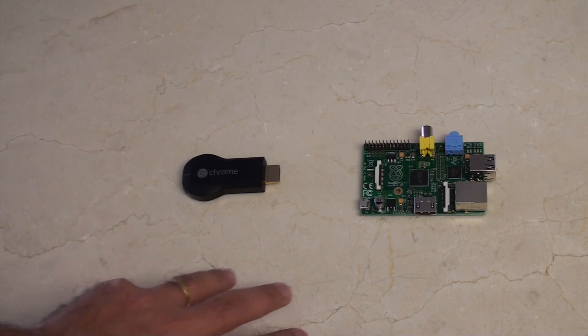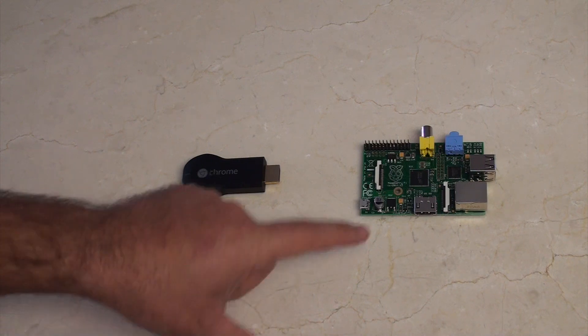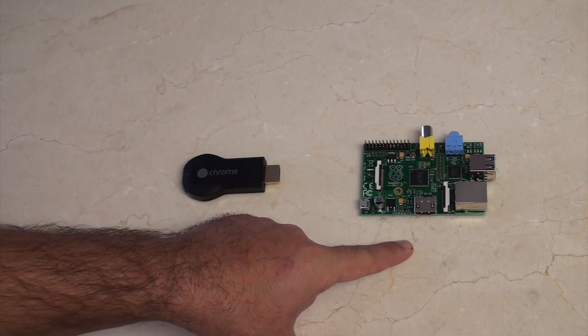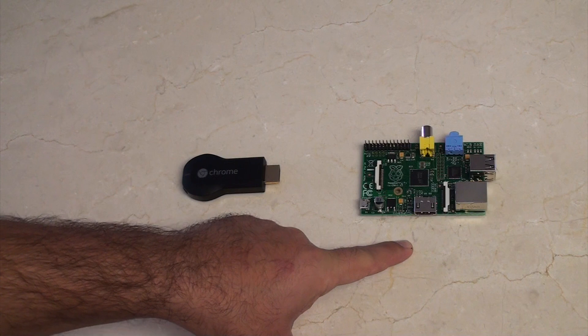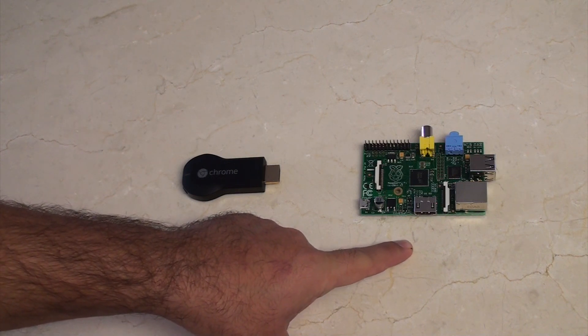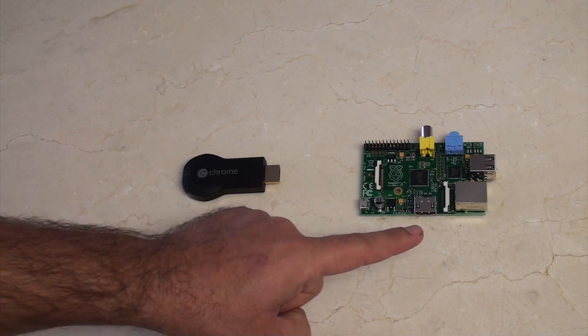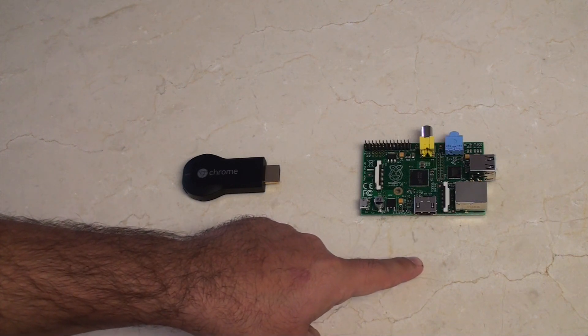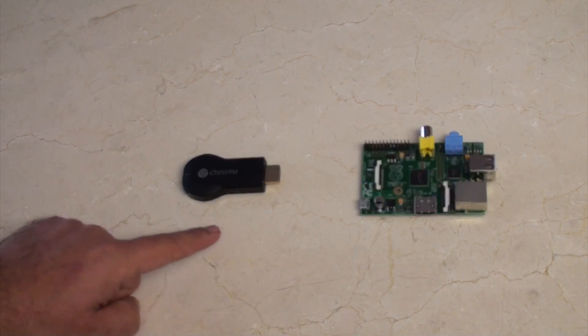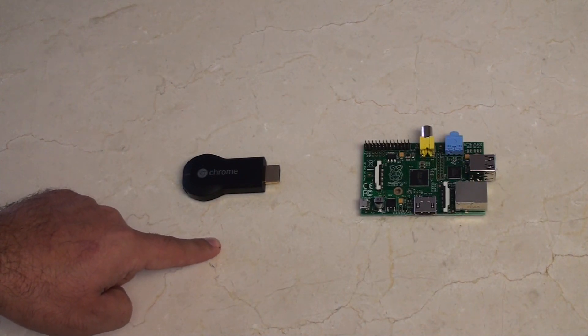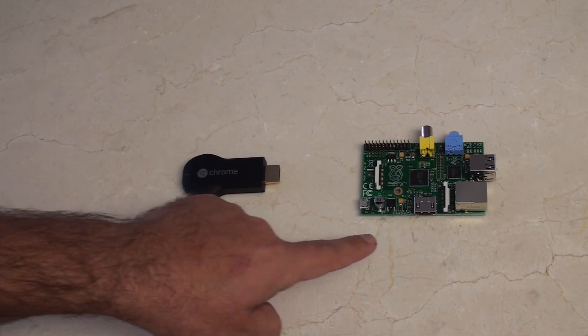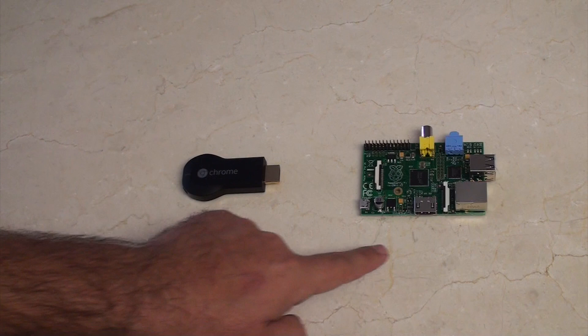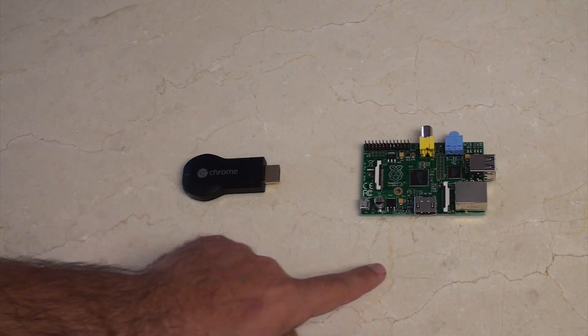Just talking about hardware for a second, the Raspberry Pi obviously is 700 megahertz. I think it's a 700 megahertz computer, which is pretty powerful. It does HDMI video at 1080p. The Chromecast also does 1080p. So in terms of hardware, it's difficult to really choose between them.